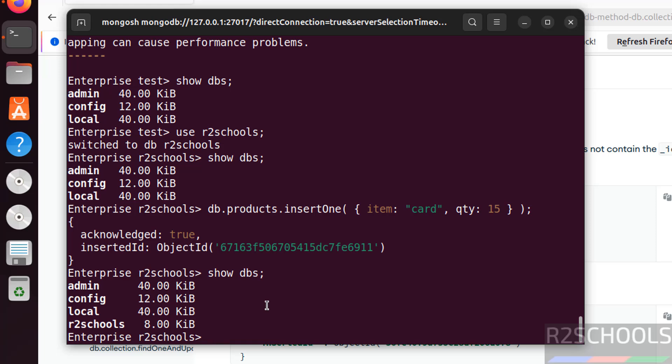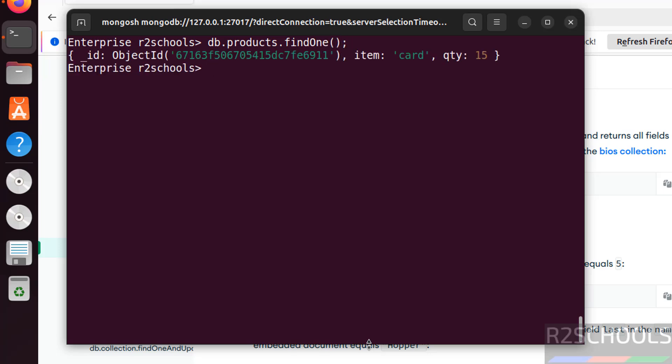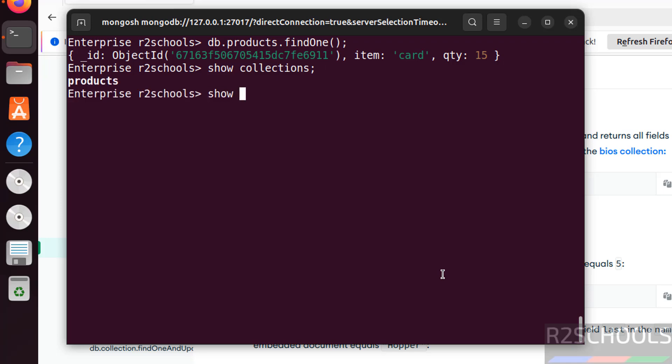If you want to find the data, run db.products.find(), put semicolon. See we have inserted this row. If you want to see the collections, run show collections. See we have one. You can also run show tables. See we got the same result.